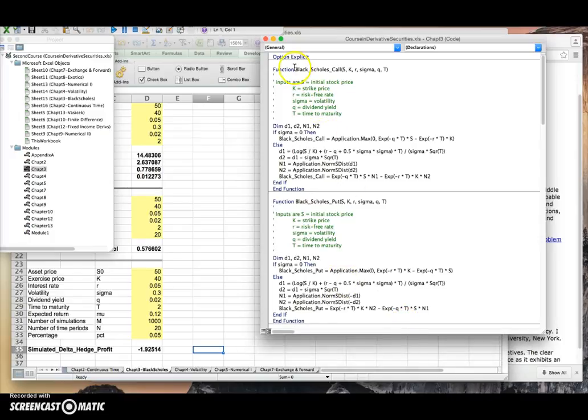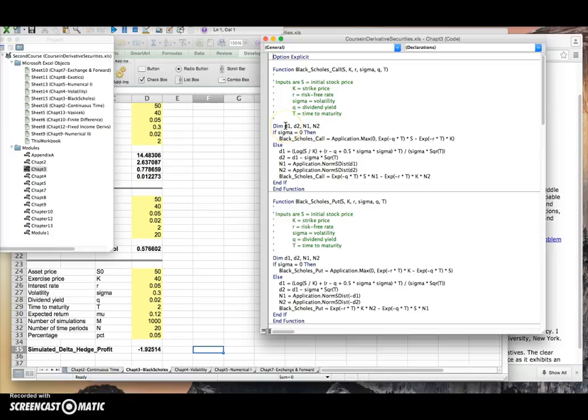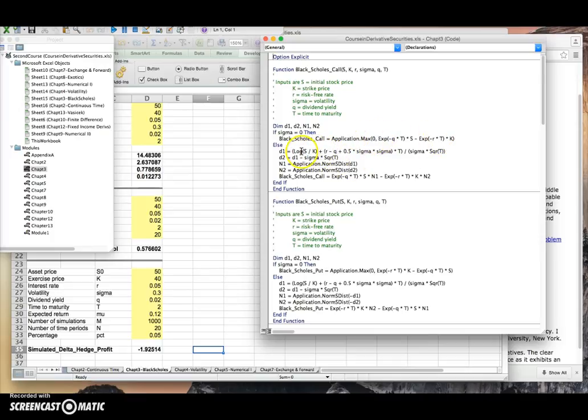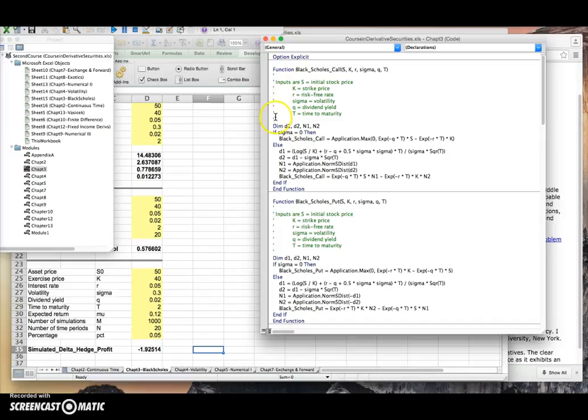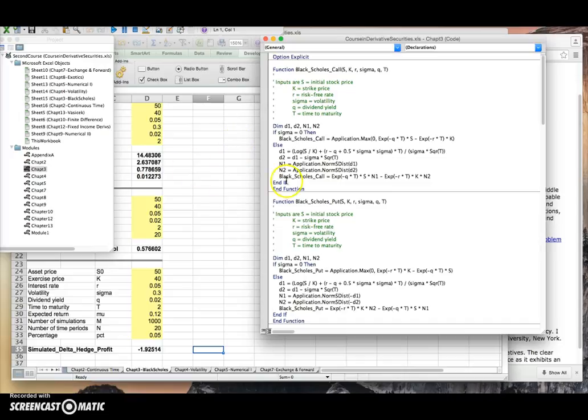The code here is slightly different to the setup and formula that I used on the OneDrive. You can see relatively clearly here it's Black-Scholes call. You do your declarations. If the sigma is equal to zero, then you get an intrinsic type value discounted. Otherwise, d1, d2 are calculated the usual way. If you have an apostrophe in front of the text, this is a good way of narrating or describing what's going on in your code.